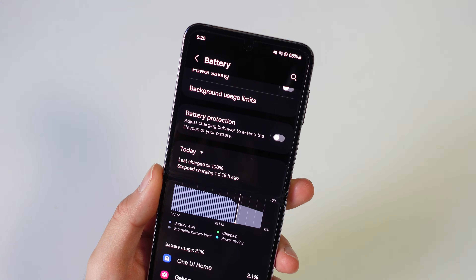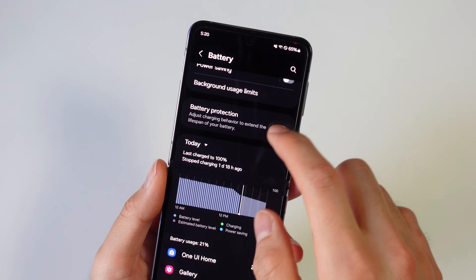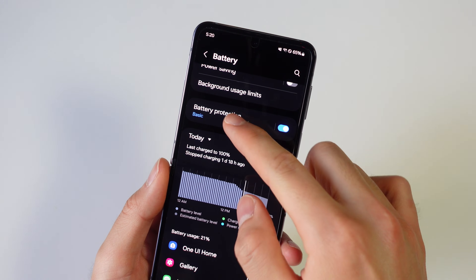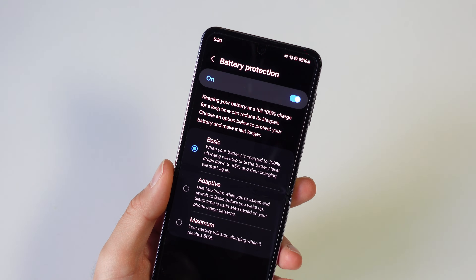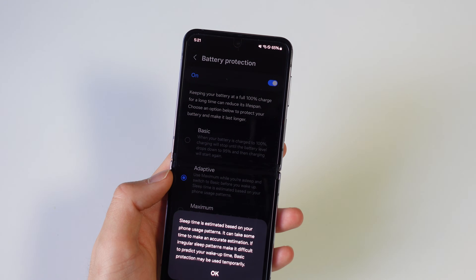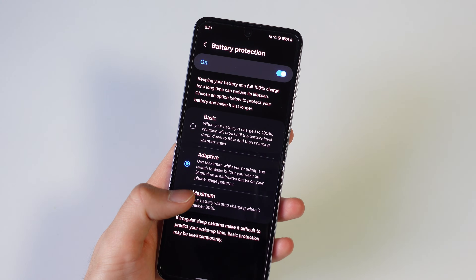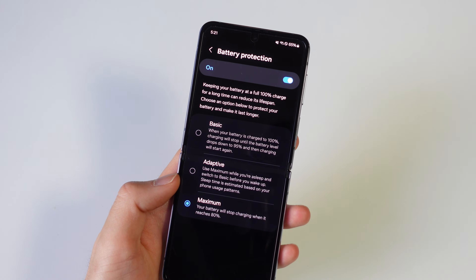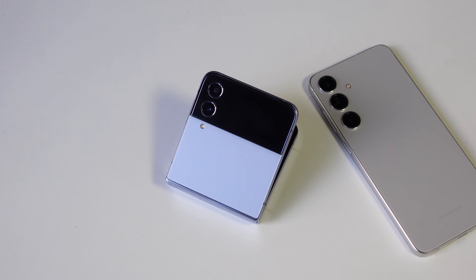This update also brings new battery protection features, definitely helpful for older phones like the Flip 4. Basic protection keeps your charge between 95 and 100% to extend battery lifespan. Adaptive mode pauses charging while you're sleeping and finishes right as you wake up. Or you can go for maximum protection by only allowing your phone to charge up to 80%.